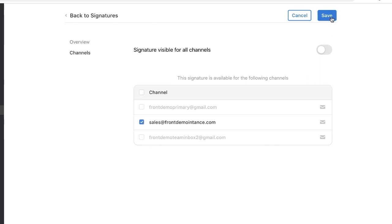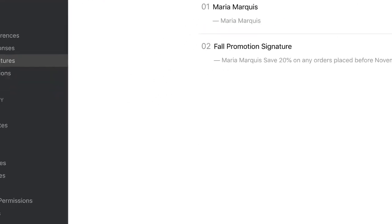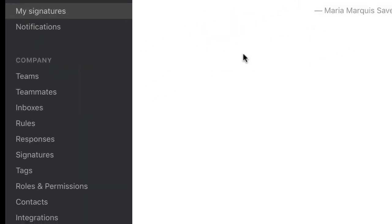As an admin, you can even create signatures for your whole team to access by going here. This is a great way to ensure standard sign-offs.